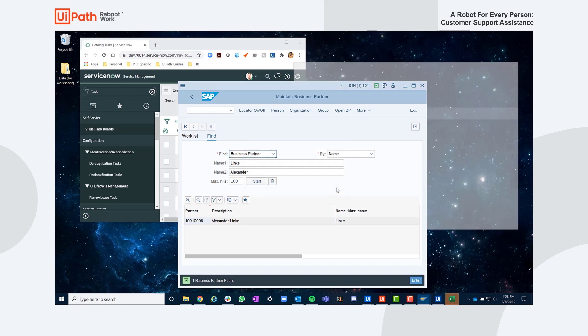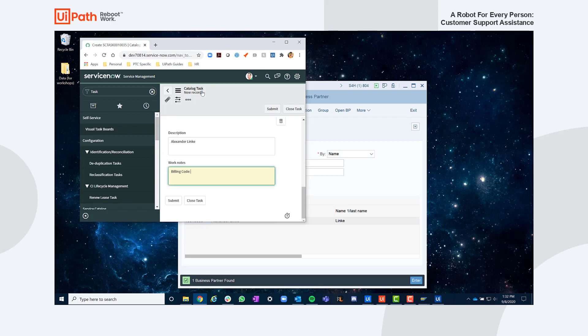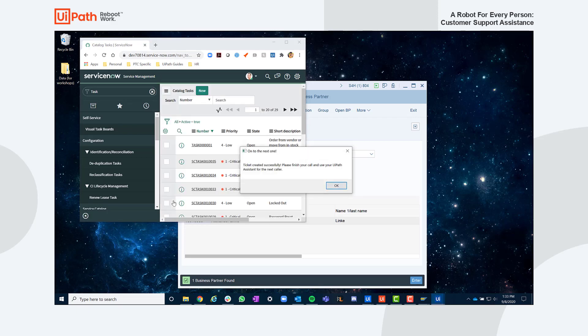Great. Ticket's being submitted as we speak and you should get a follow-up from IT shortly. Anything else I can help with today? Awesome. Have a good one.